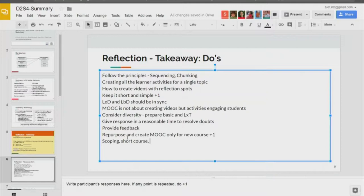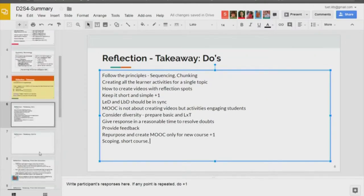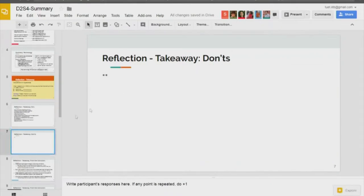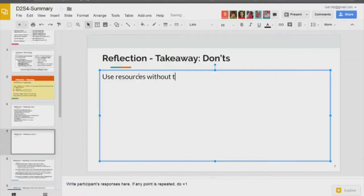Moving to don'ts: you should not use any resources without taking permission. That is a very good point. Don't use resources without taking permission.